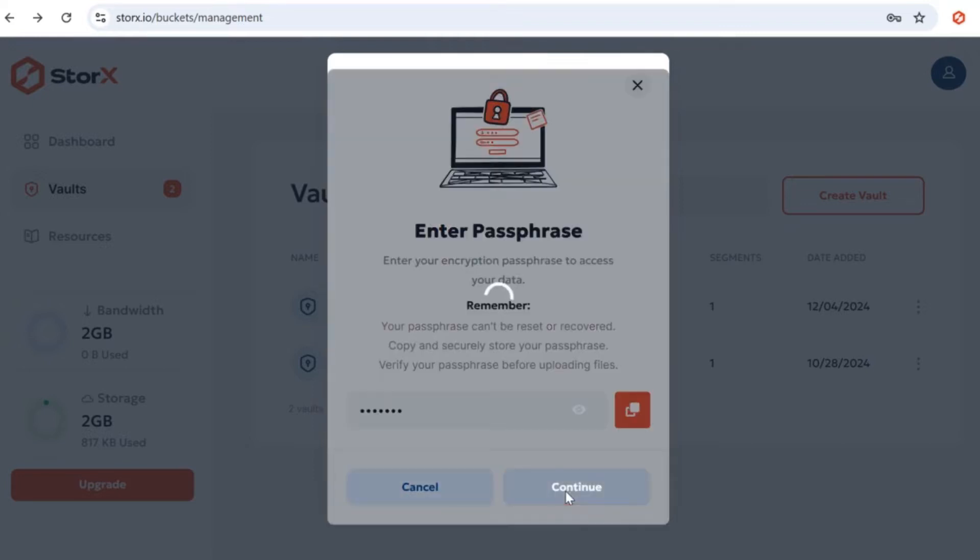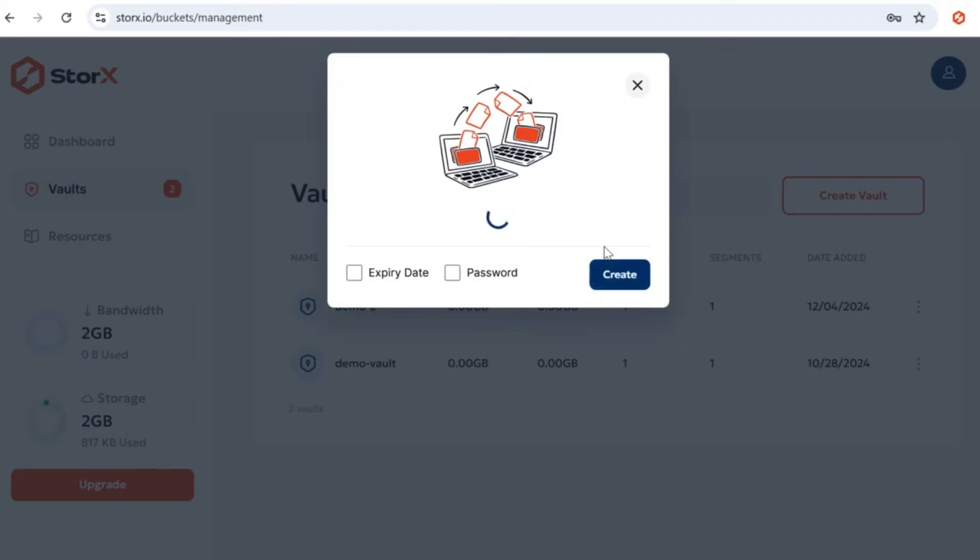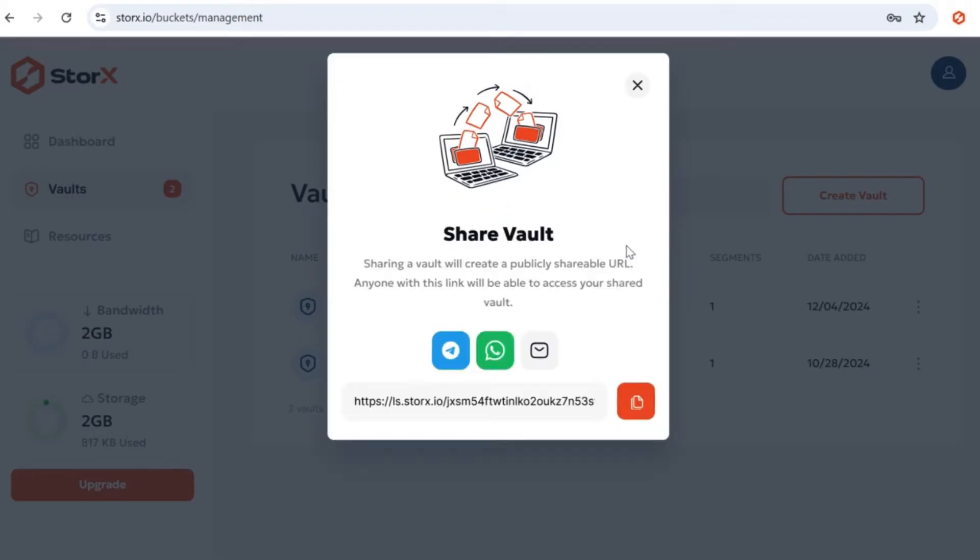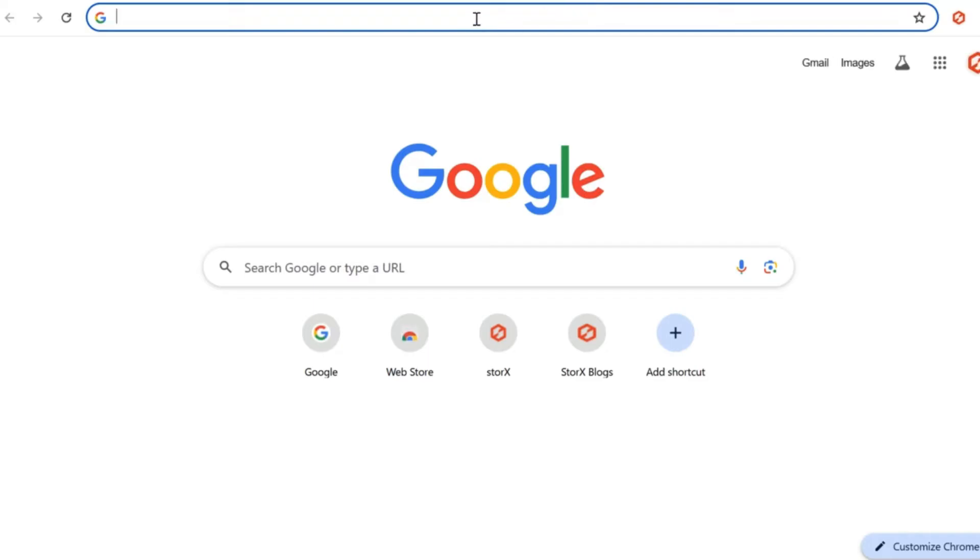Enter your passphrase and click Continue. Since we're sharing without an expiry date or password, simply click Create. A shareable URL for your vault will be generated. You can copy this link and share it directly via Telegram, WhatsApp, email, or any other platform.